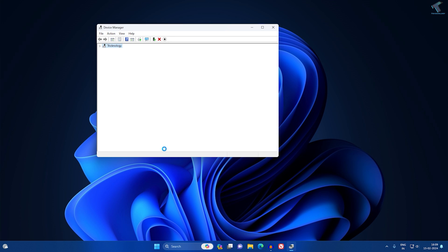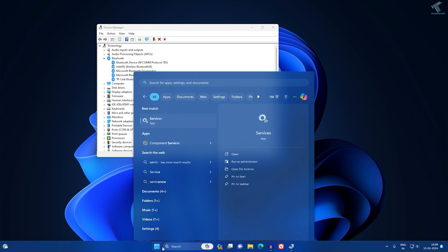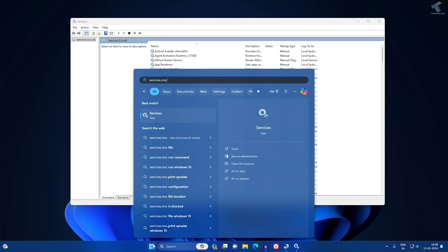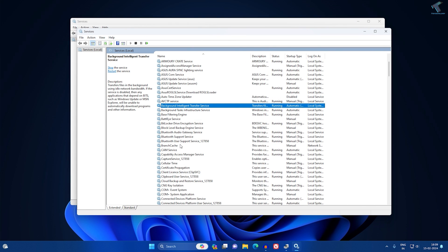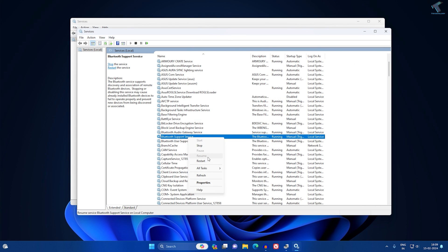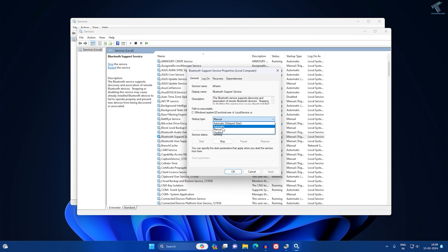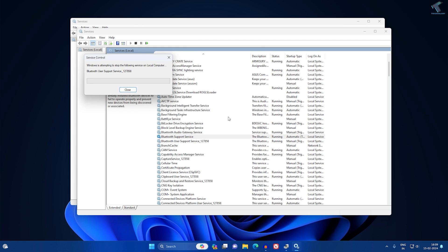Click 'Scan for hardware changes', and also start the Bluetooth Services. Go to your Start search window and type 'services' or 'services.msc' and press Enter. In the Services window, find 'Bluetooth Support Service', make sure it is running, go to Properties, set it to Automatic, click Apply, then OK, and restart. This should fix your problem.